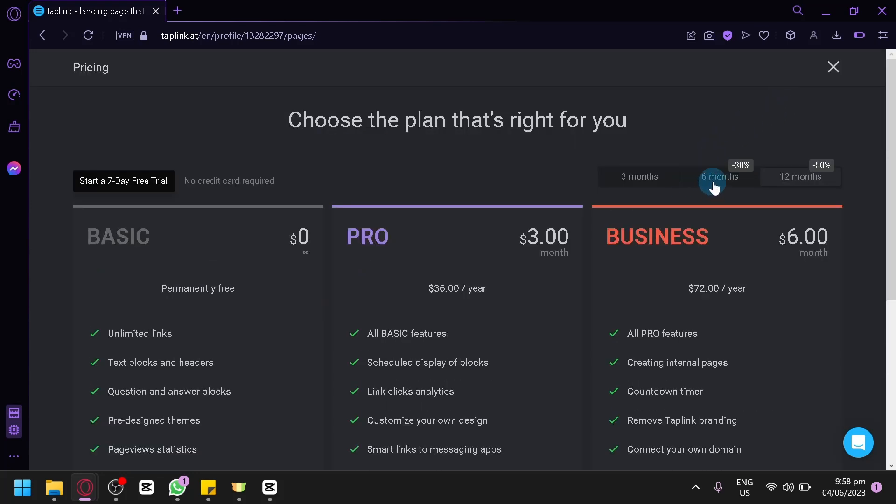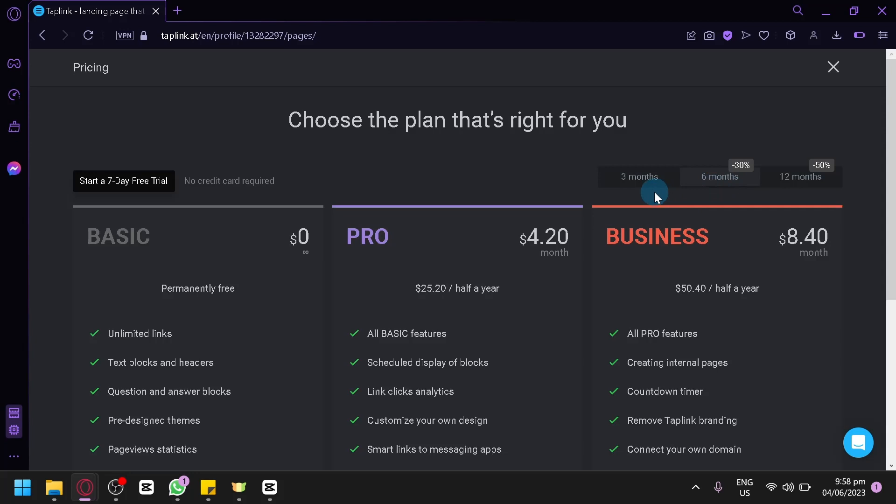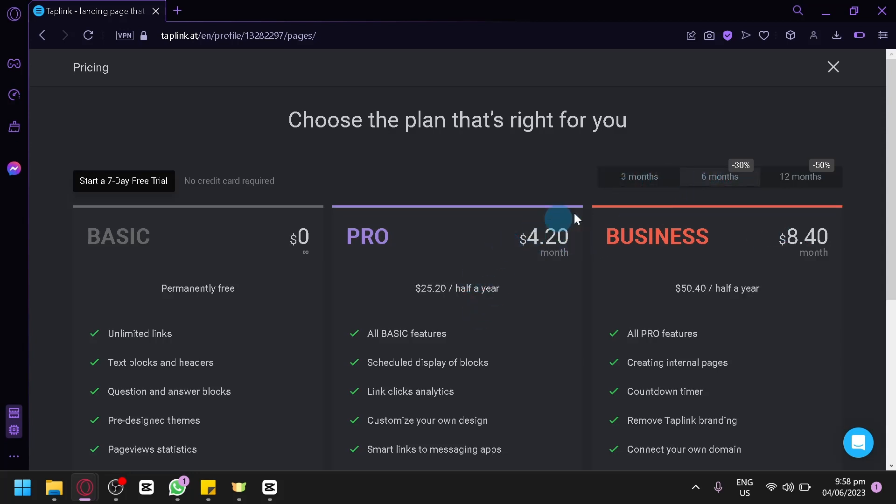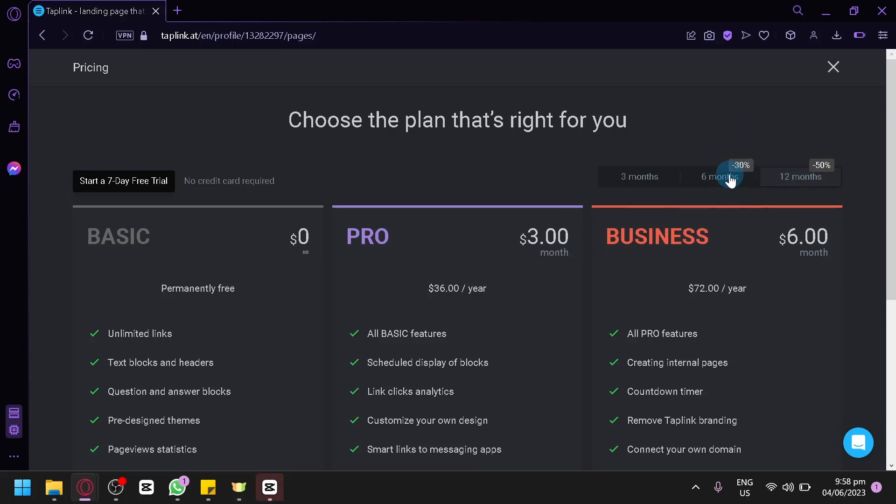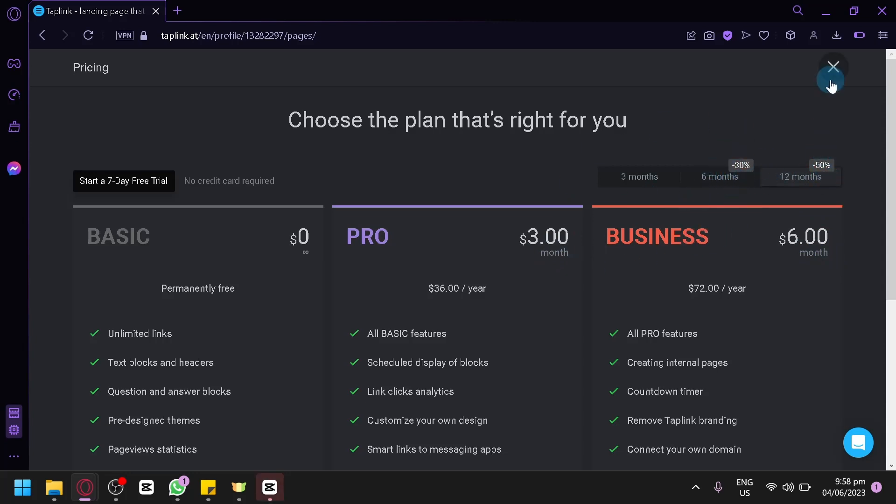It is different for the plans over here. For the 3 months, it will be $6.12. For the 6 months, you have $4.20 and then $8.40. For the 12 months, it's the same thing. For the 6 months, it will be 30% off. And the 12 months will be 50% off.